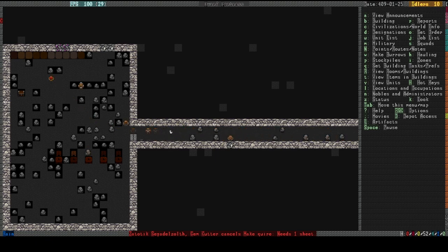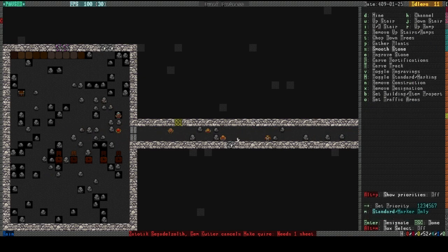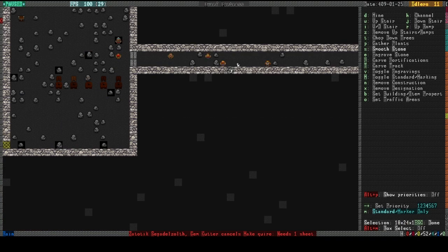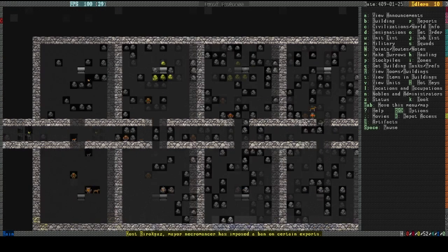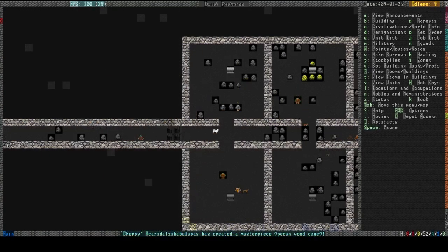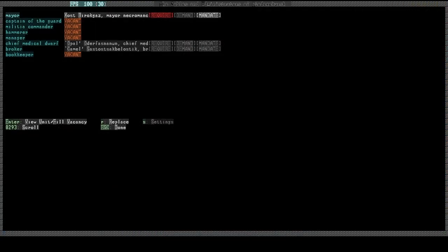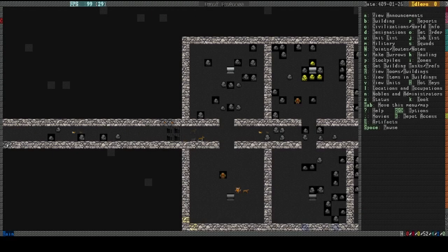Yeah, they just finished up using all the choirs. Yeah, let's make it pretty. Maybe we'll add more tables and chairs, too. That could help. He already put a ban on exports already. Let's see what he's... Export of mail shirts prohibited. Okay, well, that's not really a problem. I wasn't really planning on exporting any of those anyway.